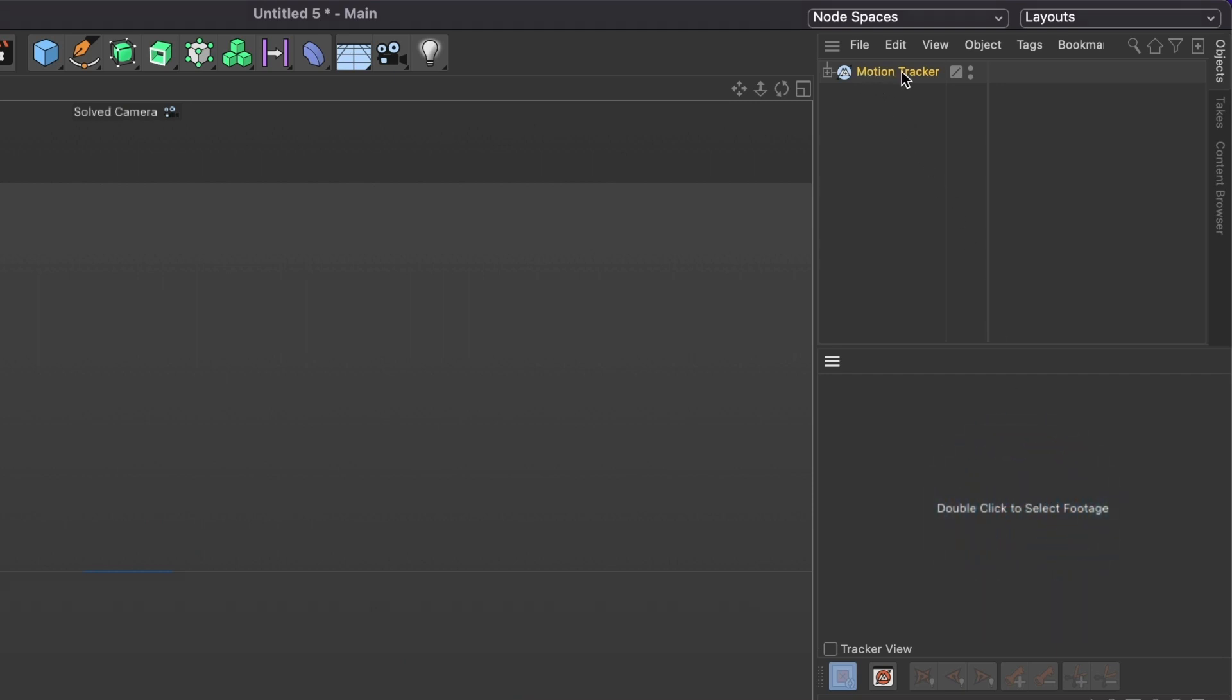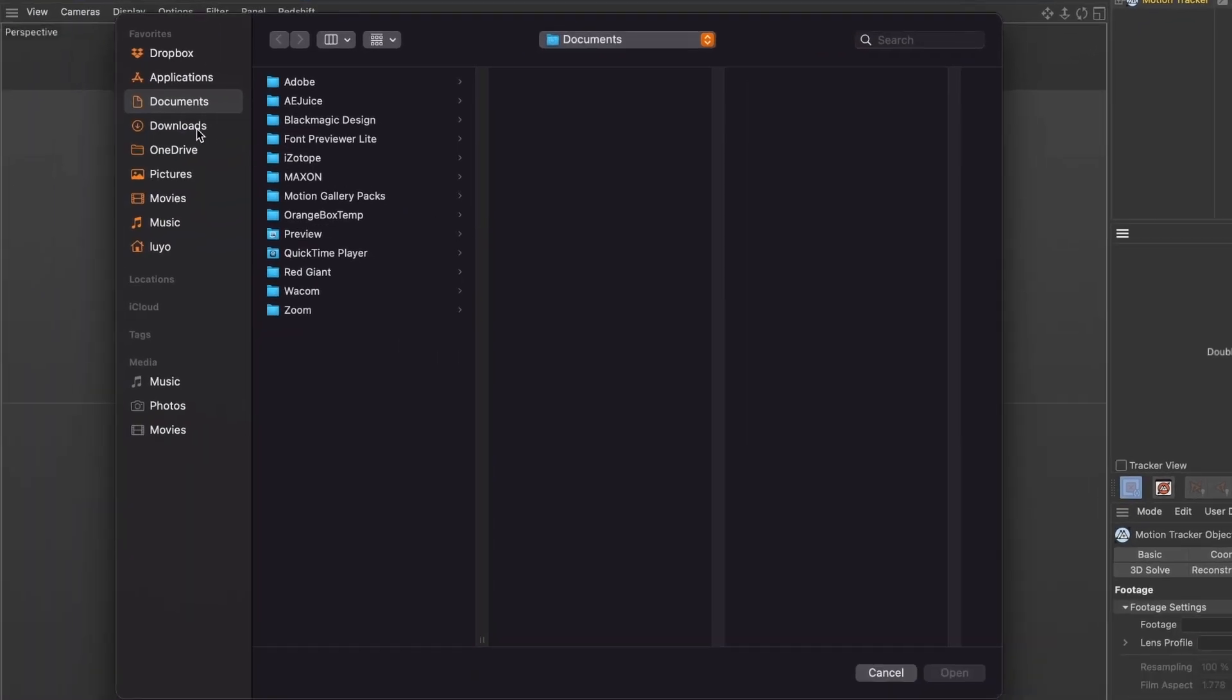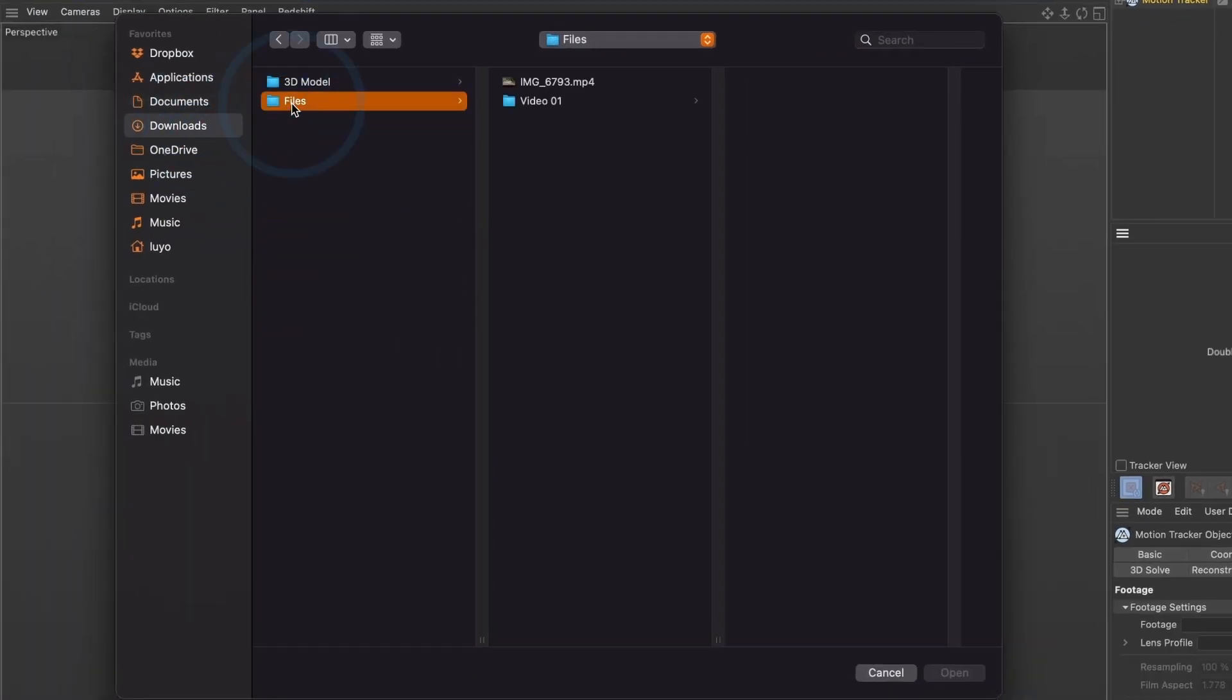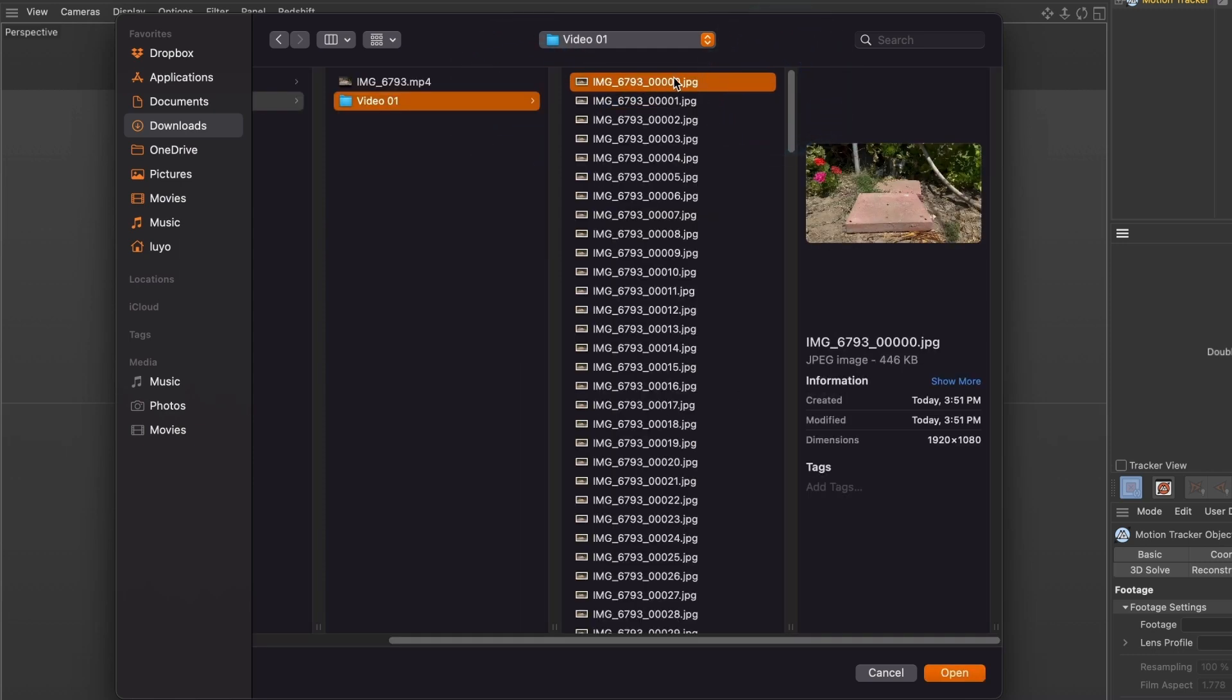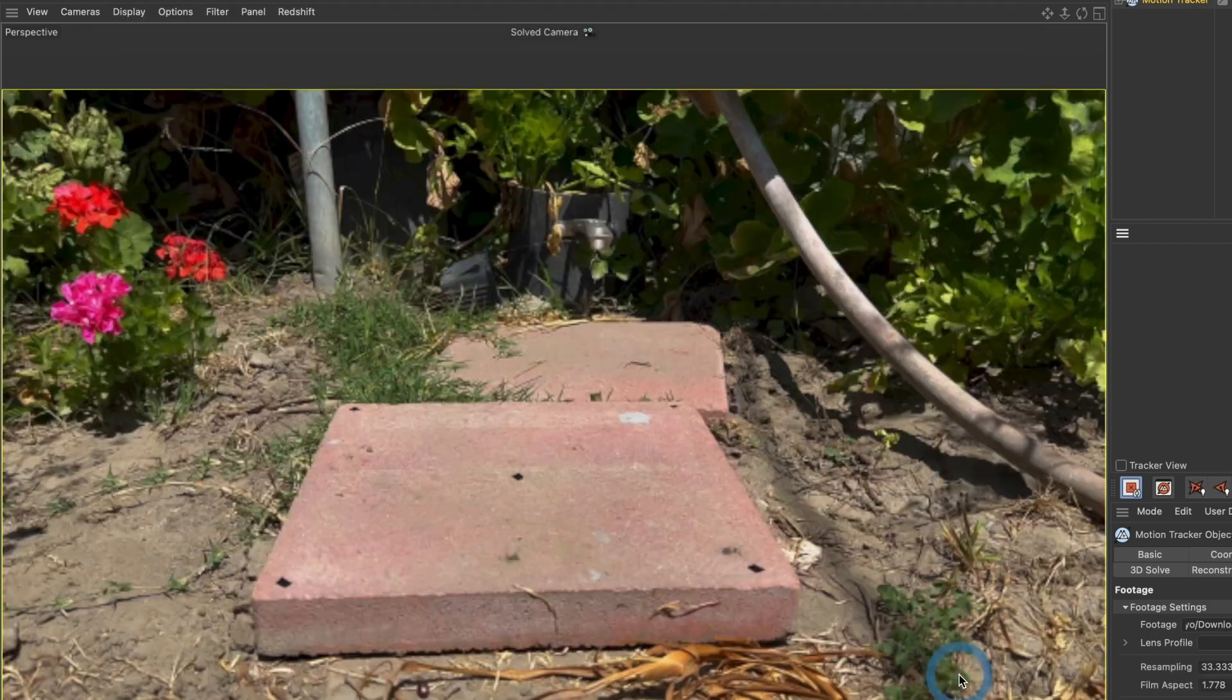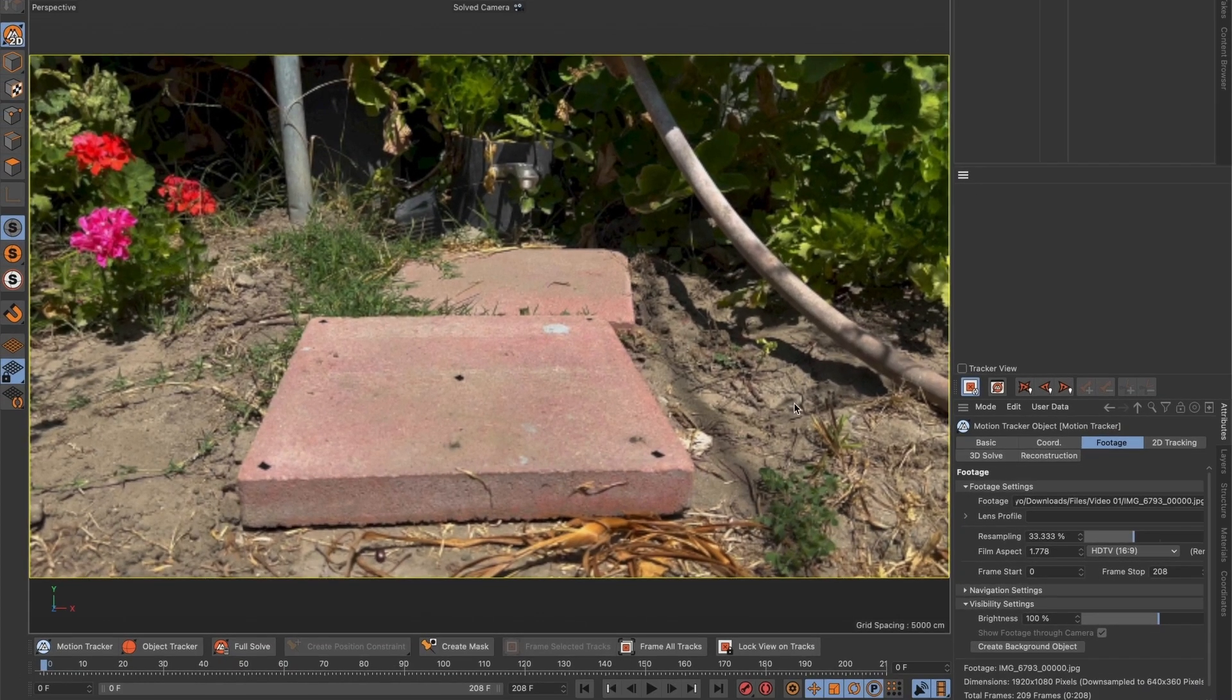You can see a motion tracker layer was created. And a window under it now says double click to select footage. We will double click it and a window will appear. Here we will search for the image sequence we exported from After Effects. I will select the first image and then select Open. Now you will see our video.